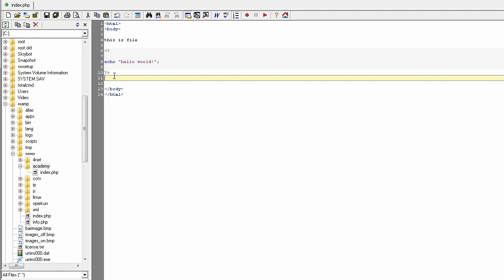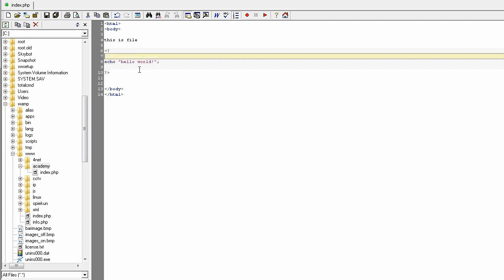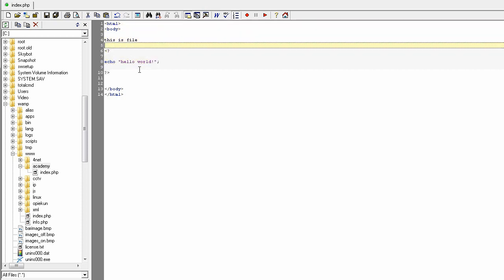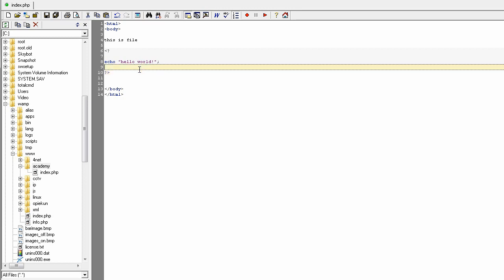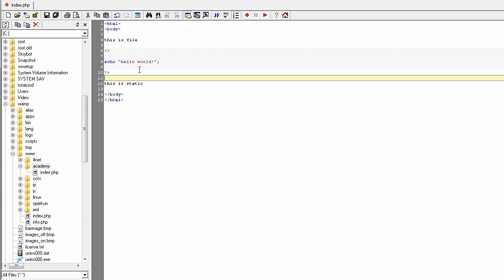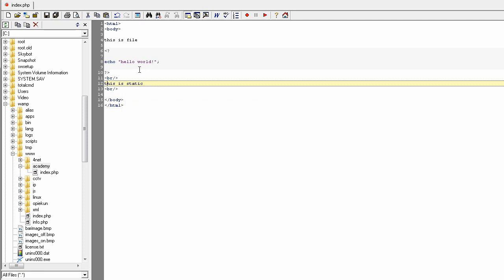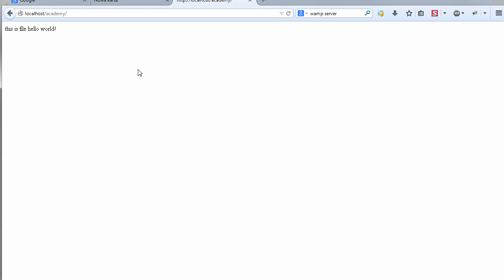You can use a mixed mode with PHP and static HTML inside one file. To mark where the PHP section ends, I use the break tag from HTML.